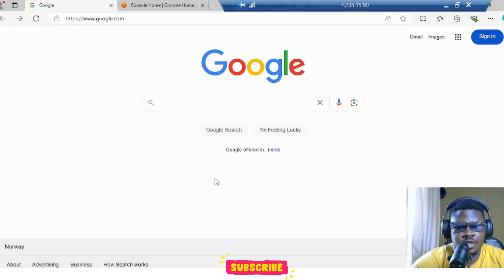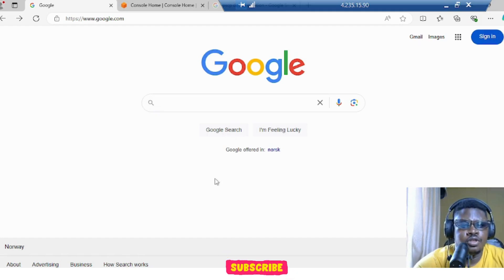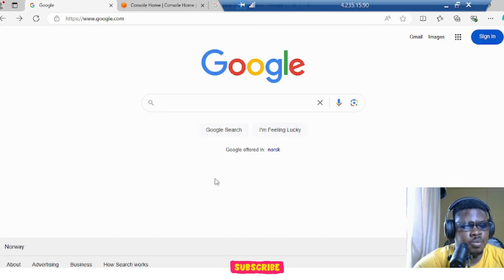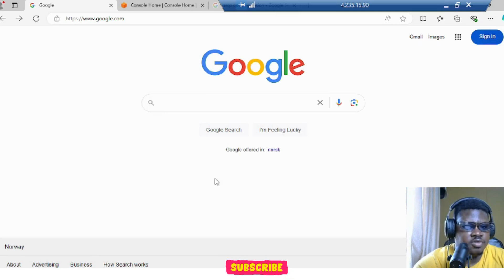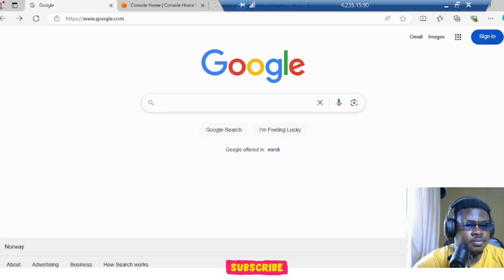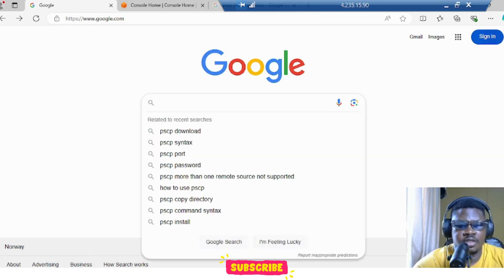Hey guys, how are you doing? I'm Adeda from App Micro. So today we'll be learning how to use PSCP to copy files from host to server. This kind of scenario mostly happens when your VM is not allowed to download from the internet.